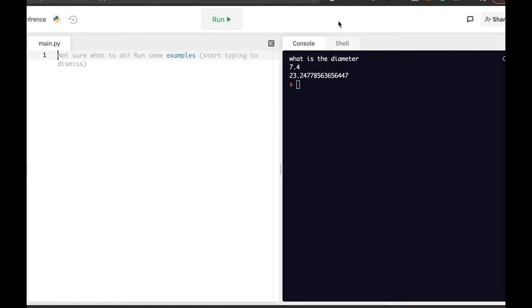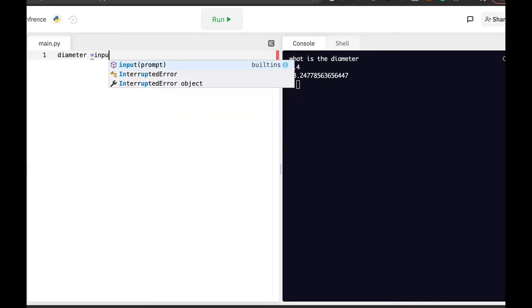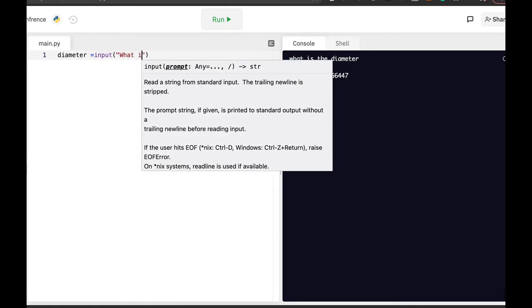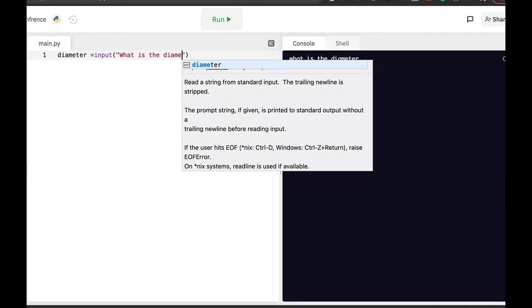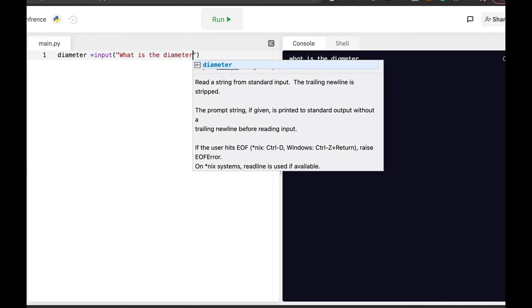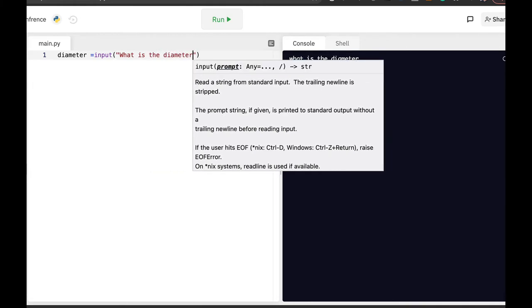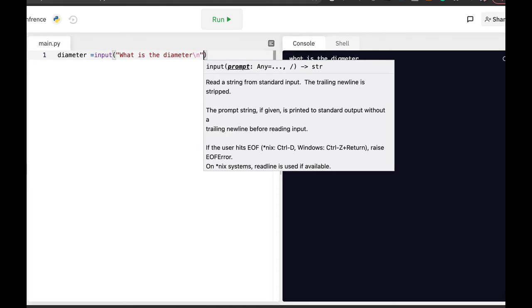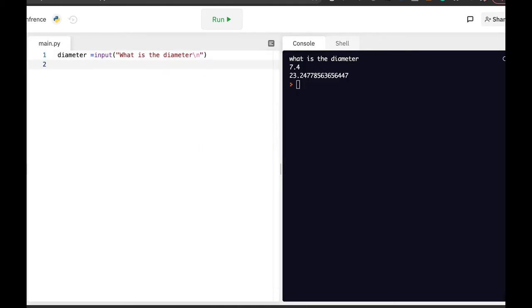Let's start with a variable that will hold the input itself, and the input will be what is the diameter. Let's just do that and that's our question.